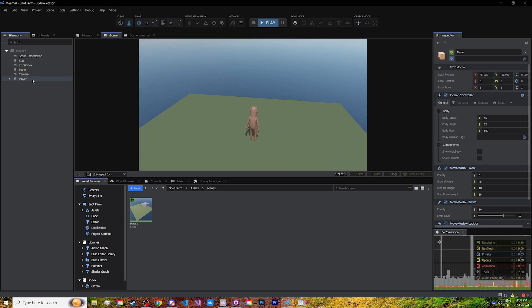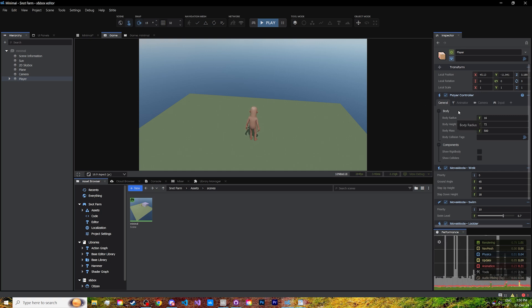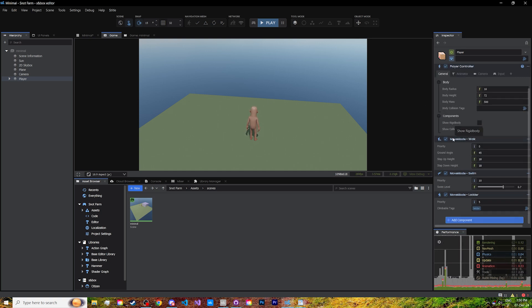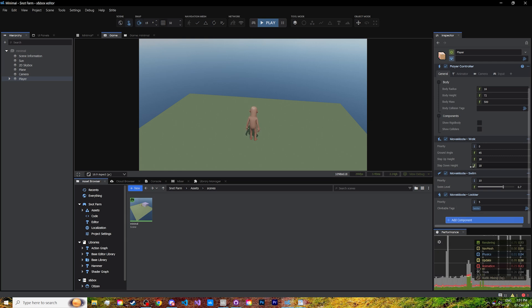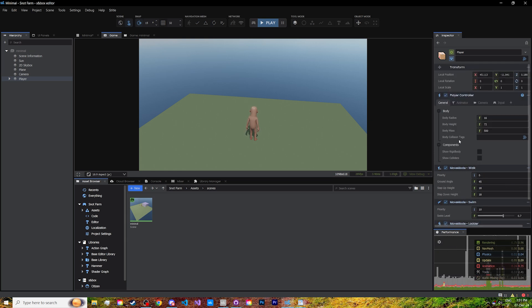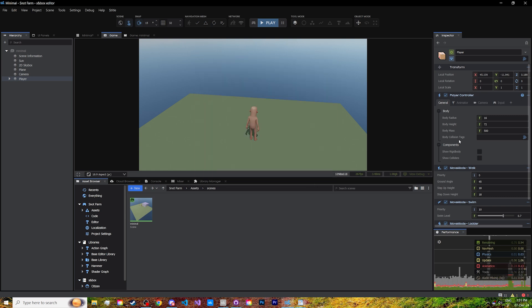If we look at the game object itself, you can see that it has a few components that came with the preset: the player controller component, and a few move mode components for climbing ladders, swimming, and the default one, walking. If you wanted, you could make your own move mode, for example a jetpack mode, but we won't be looking into that for this tutorial.